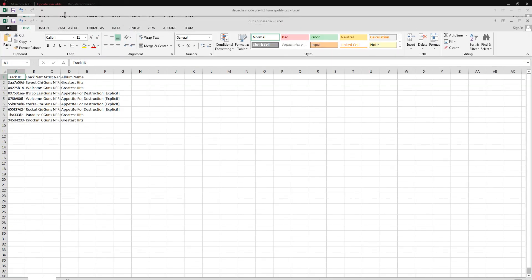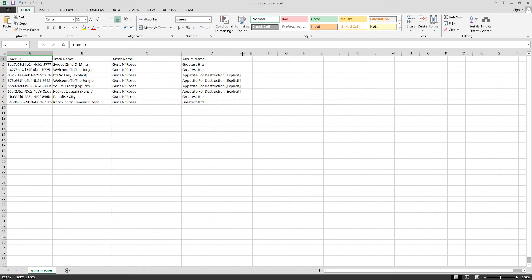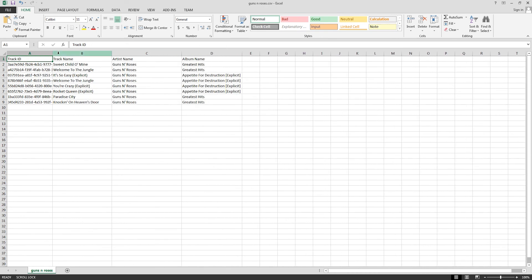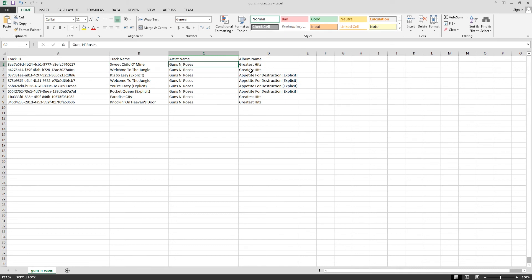Again we can load this up in Microsoft Excel or any program that recognizes CSVs for that matter. It has all of our information including the track ID, track name, artist name, and album name.